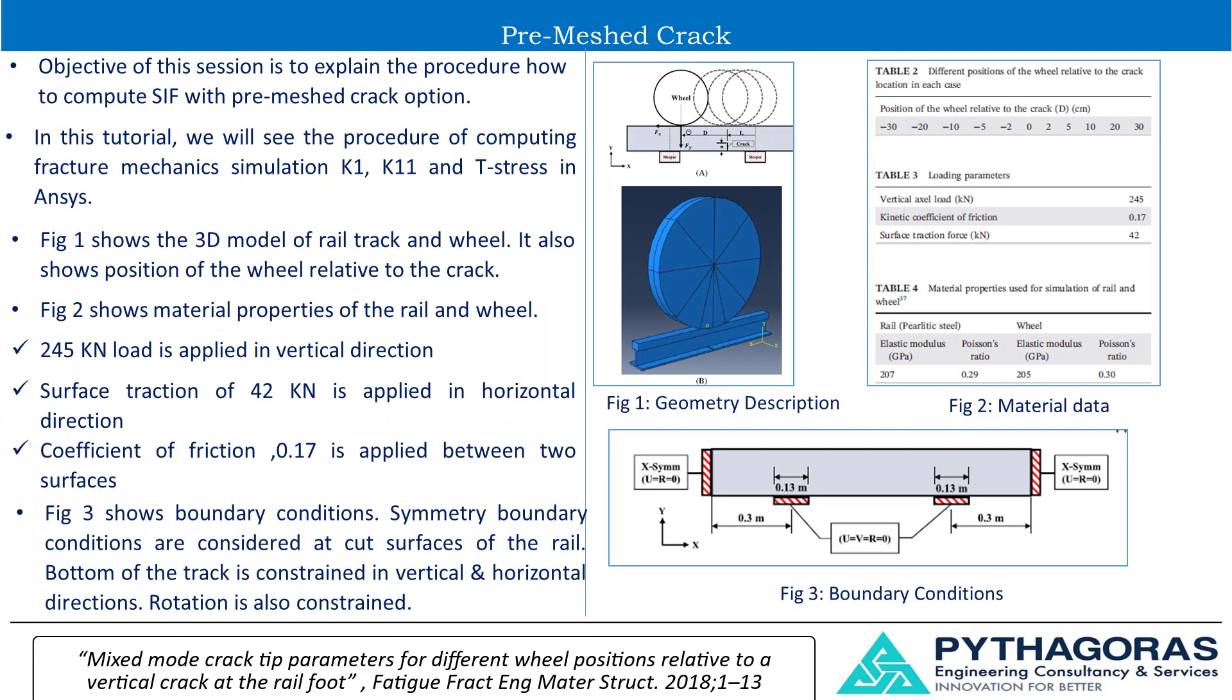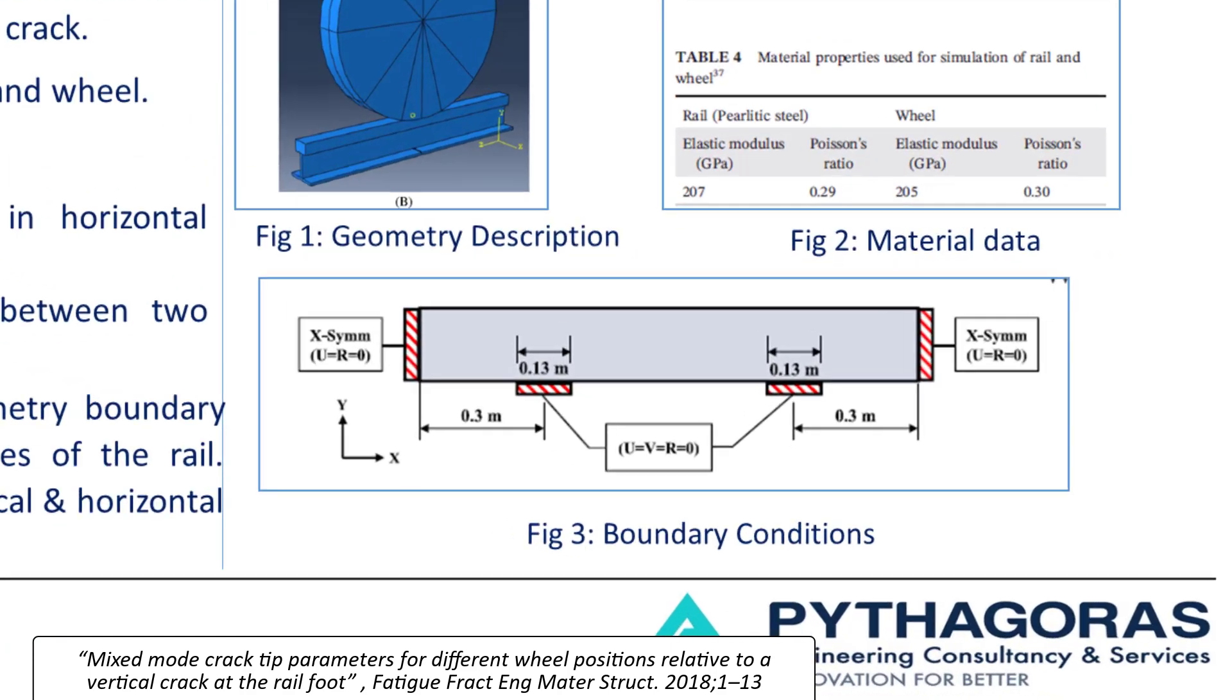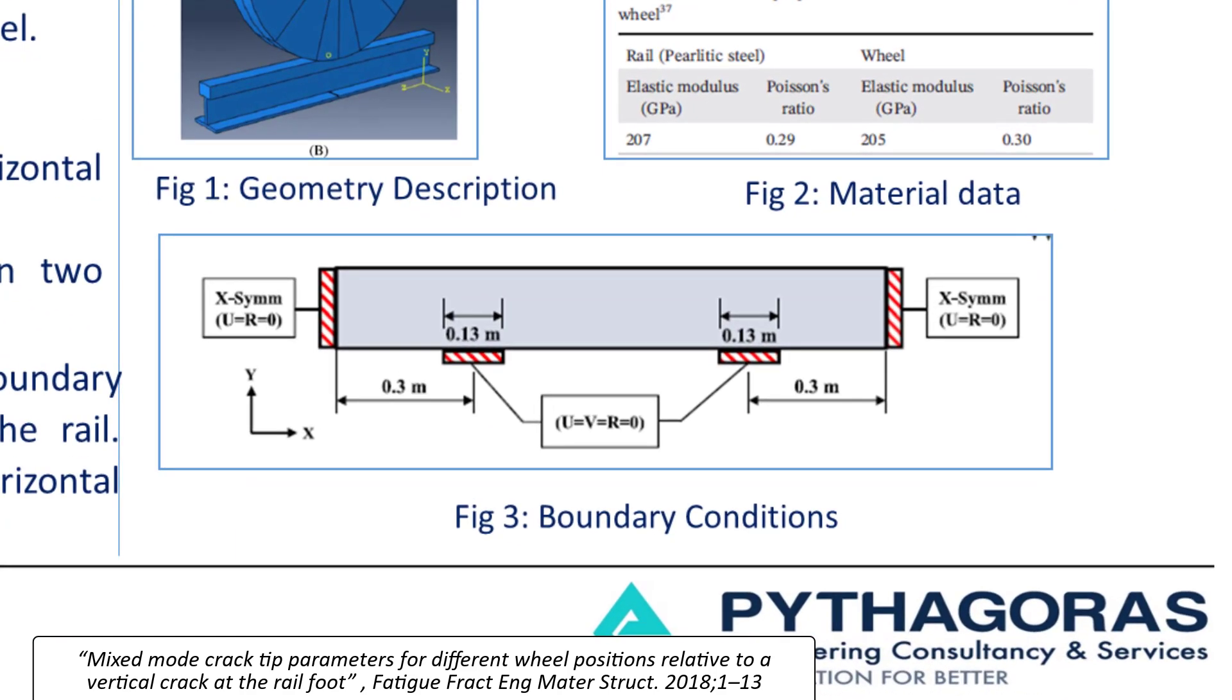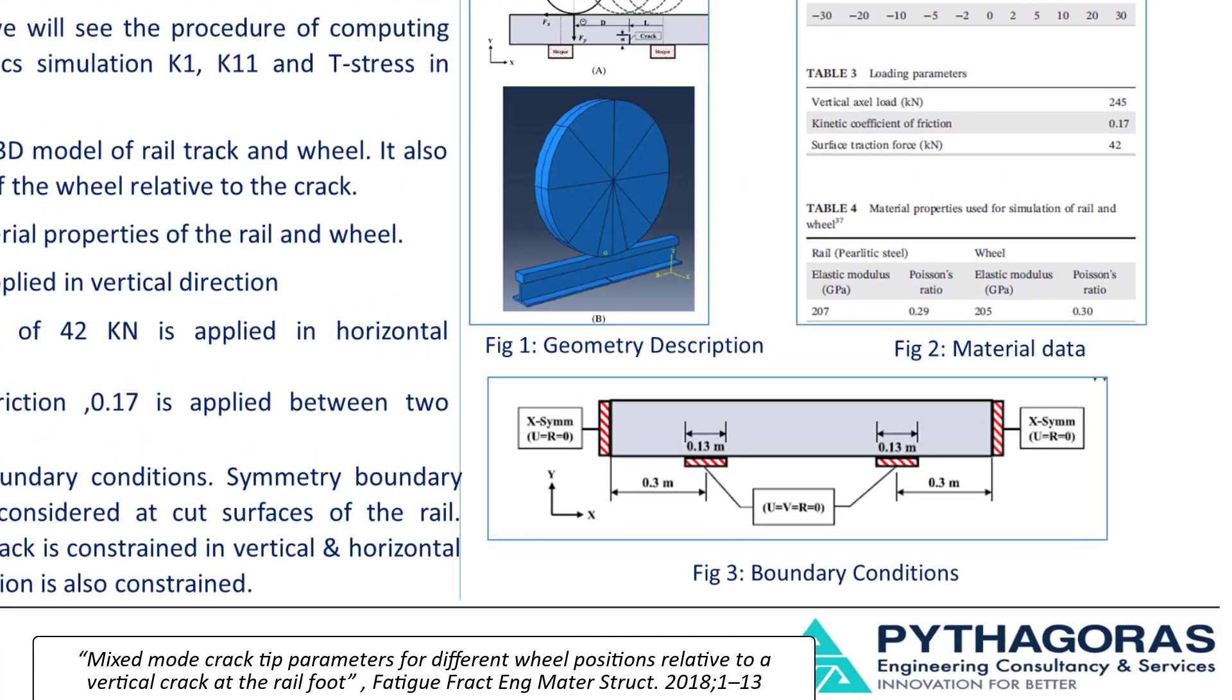Figure 3 shows boundary conditions. Symmetry boundary conditions are considered at cut surfaces of the rail. Bottom of the track is constrained in vertical and horizontal directions. Rotation is also constrained.